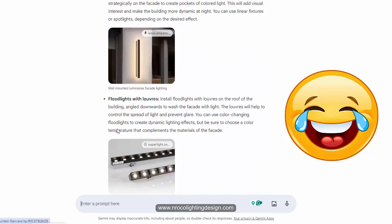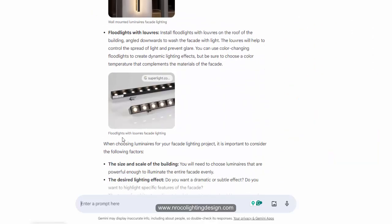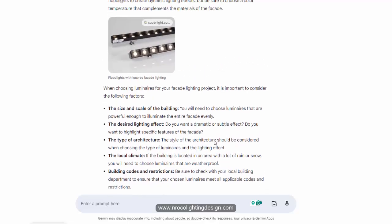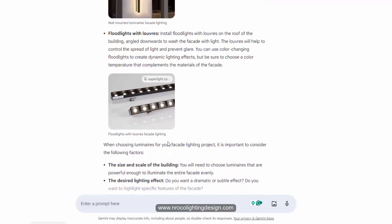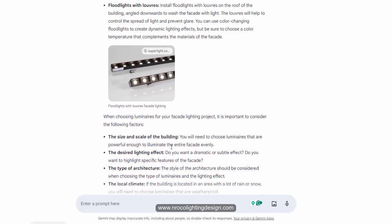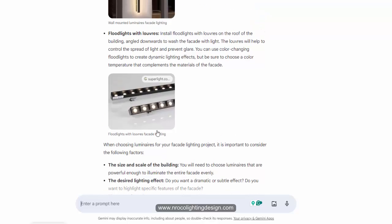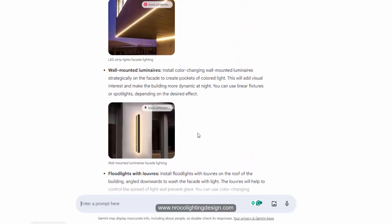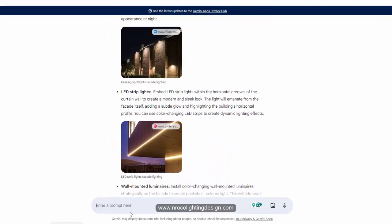Gemini suggests LED strips again, and wall grazing again — so it confirms the same fitting types. The challenge now for a lighting designer is knowing where to get these luminaires, because you may work with different brands and not know where to source a specific fitting. I'll now open the lighting design file I did for this building.